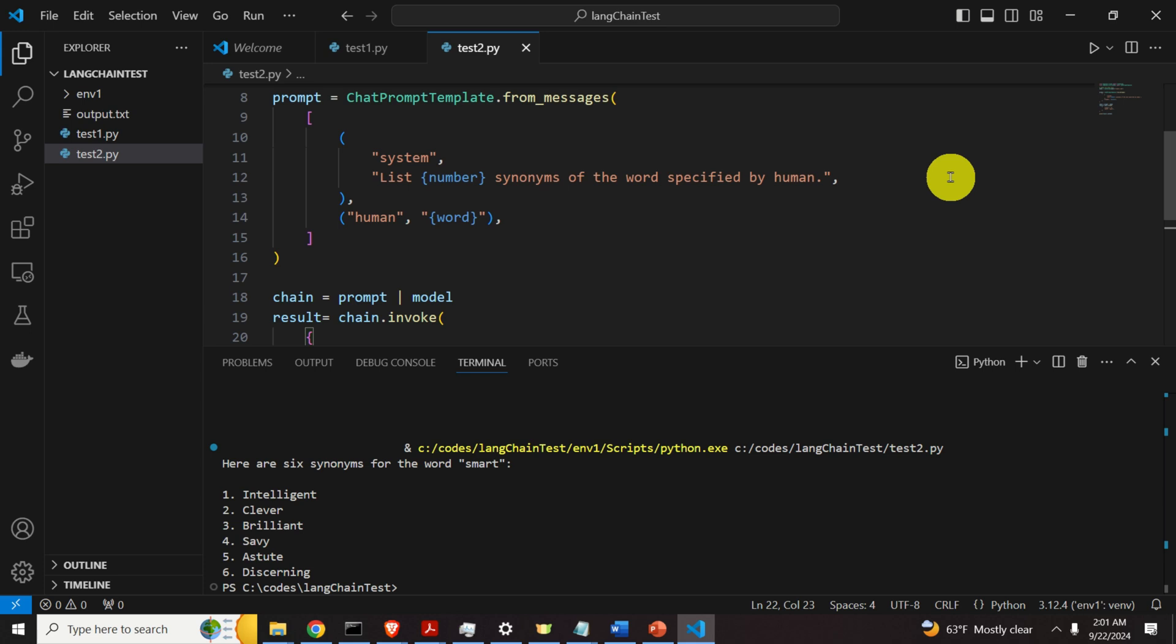This is actually good for people who are preparing GRE exam or a similar exam. Since it can be used to generate synonyms that you can use in your assignment or on your paper. Okay. That's all for today. And thanks for watching.